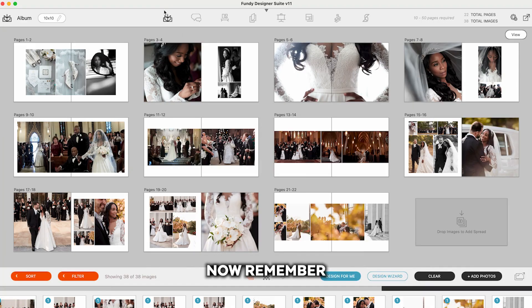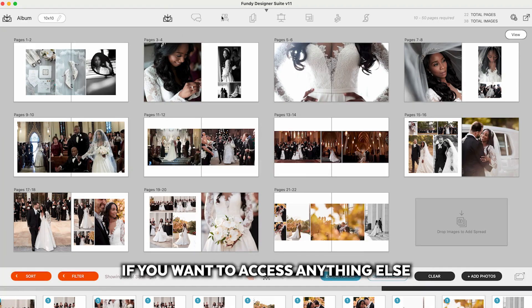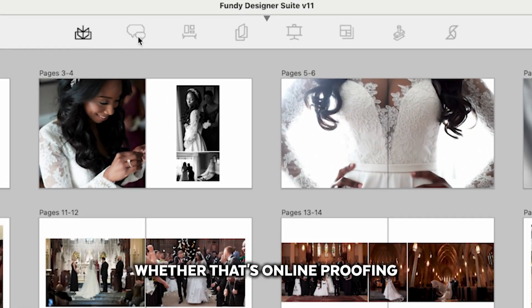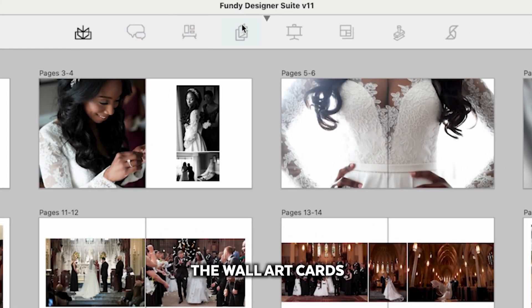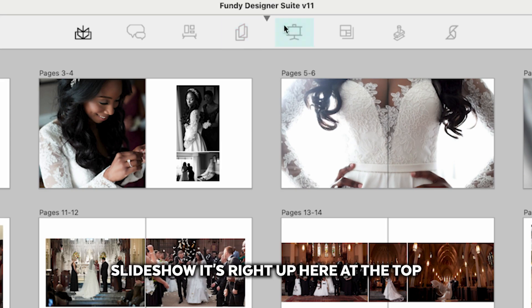Now remember, if you want to access anything else, whether that's online proofing, the wall art, cards, slideshow, it's right up here at the top.